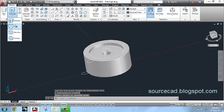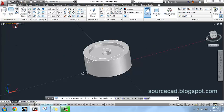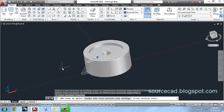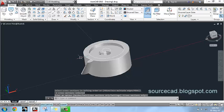Now use loft command, select this and this and this profile, press enter twice. So here are the teeth of our gear.